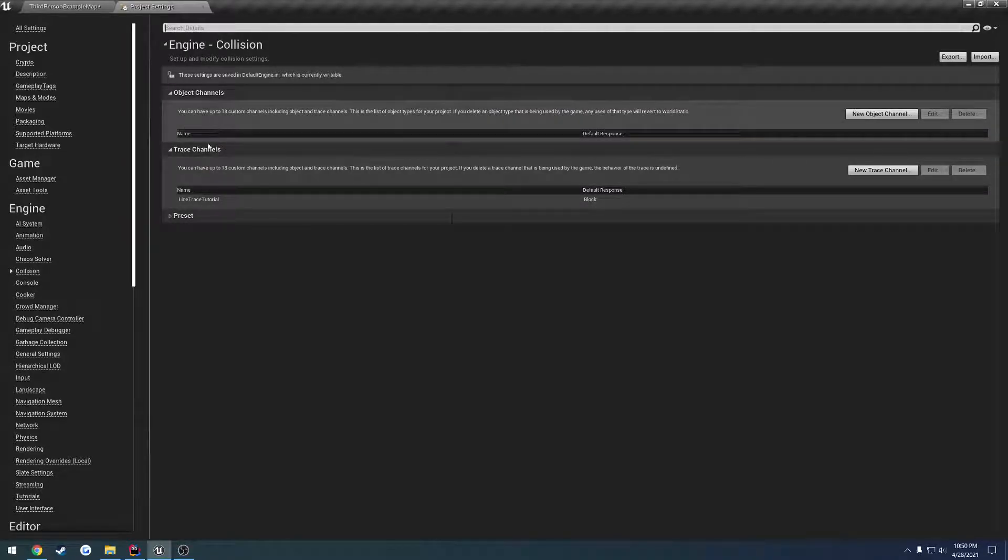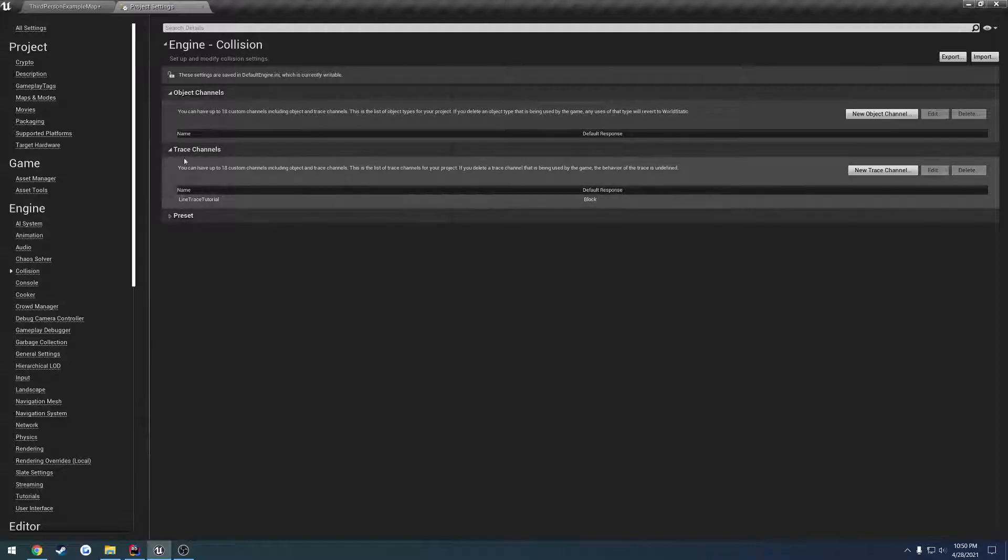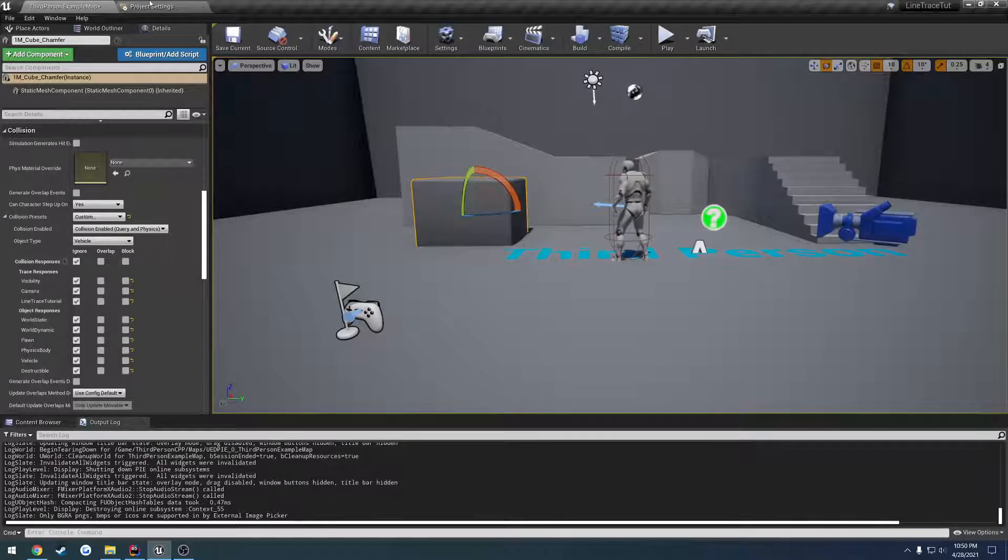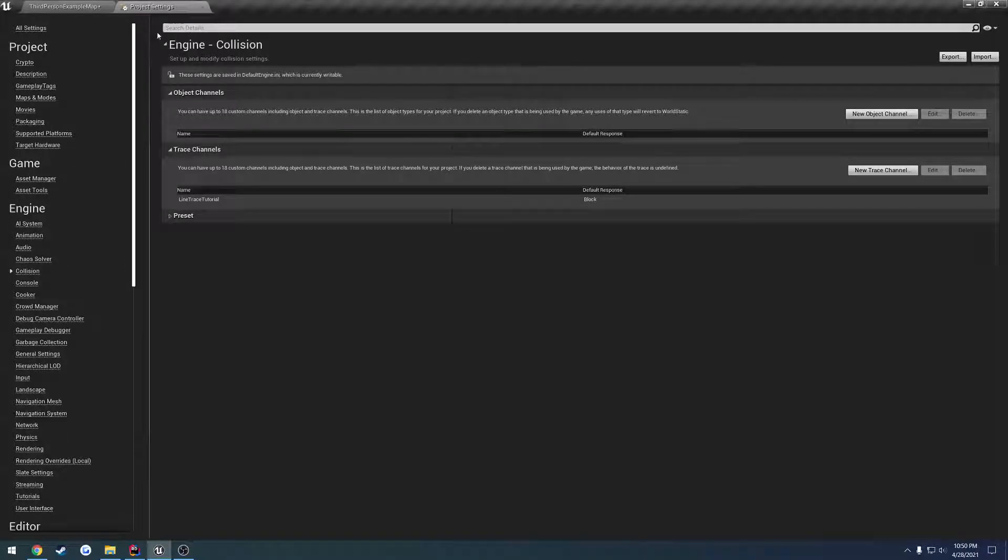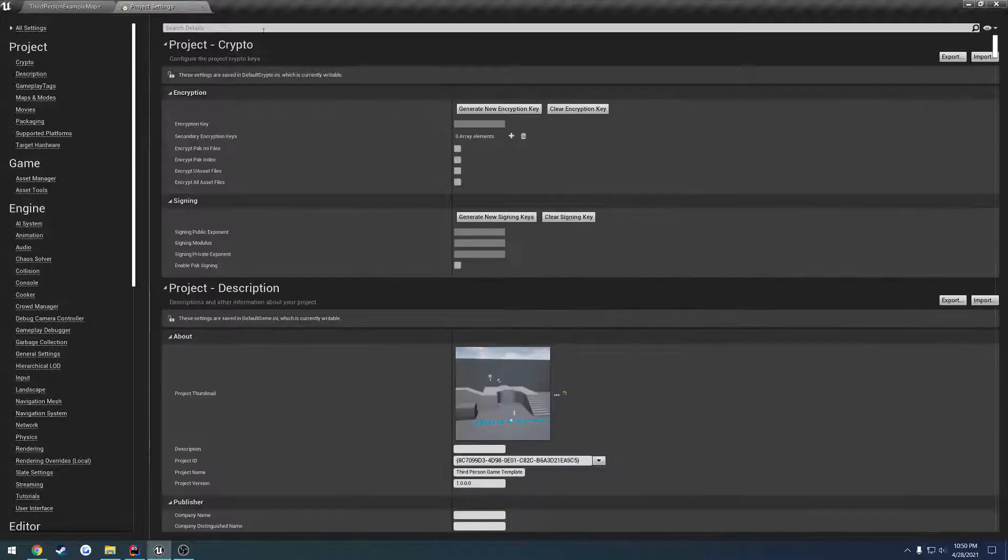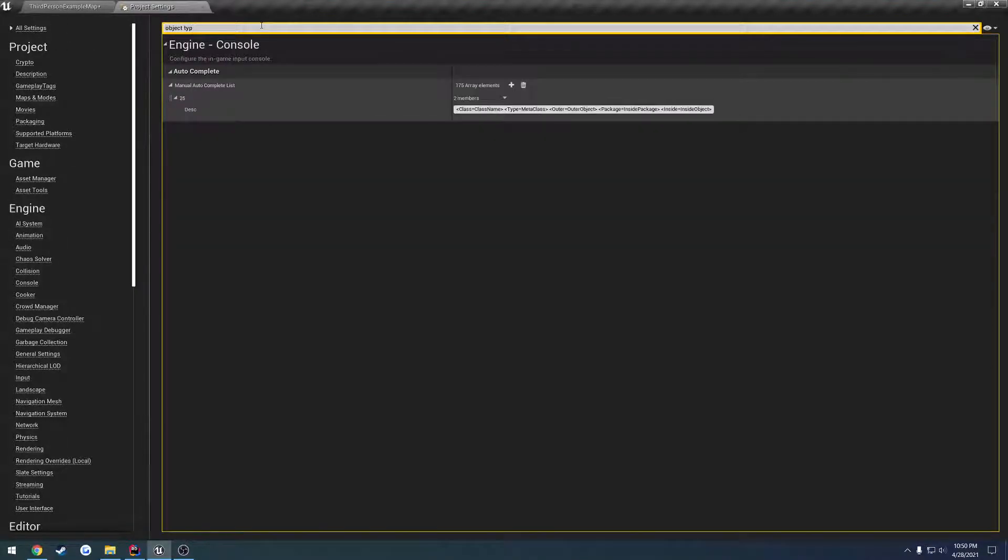And no it is not collision. Let's see, let's search for object type. Okay I'm not 100% sure where it is, let me find it real quick.